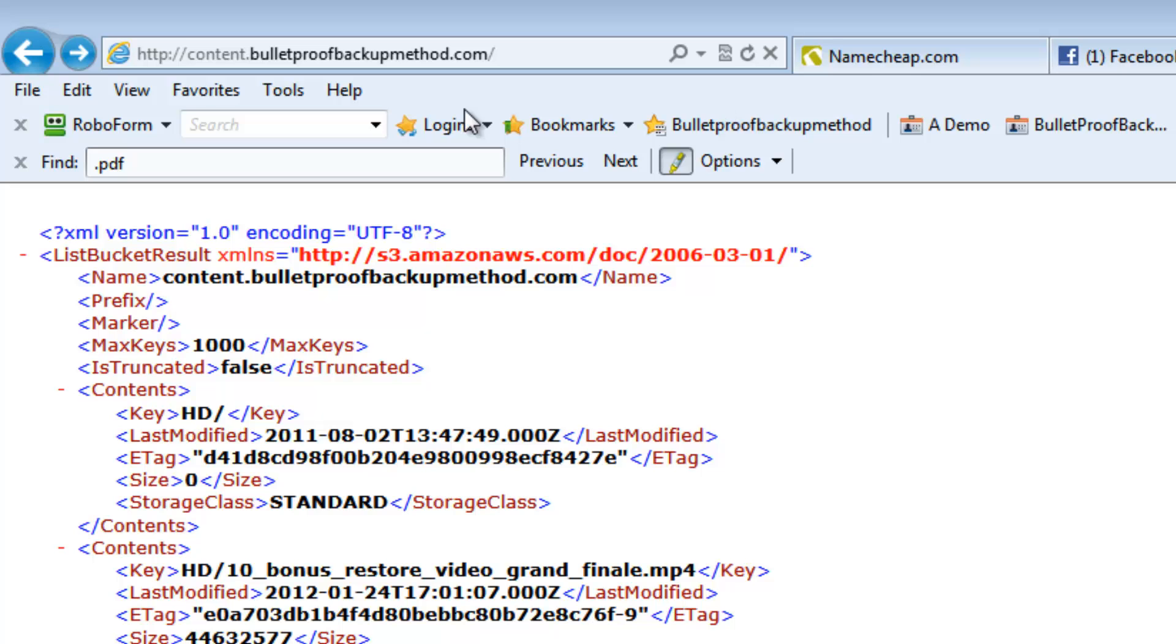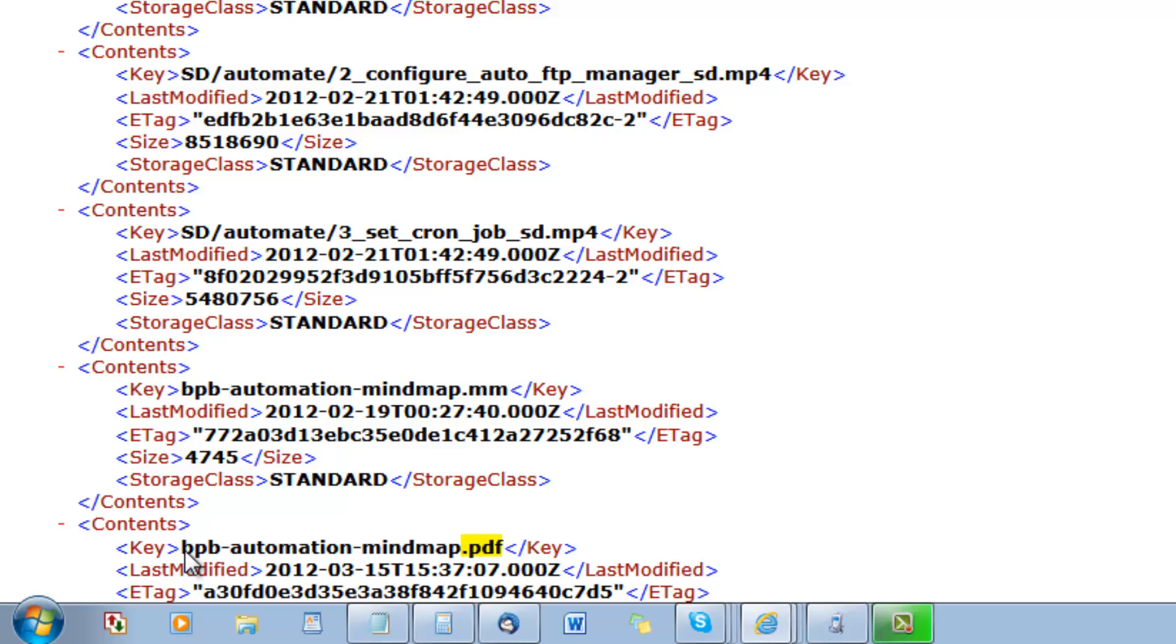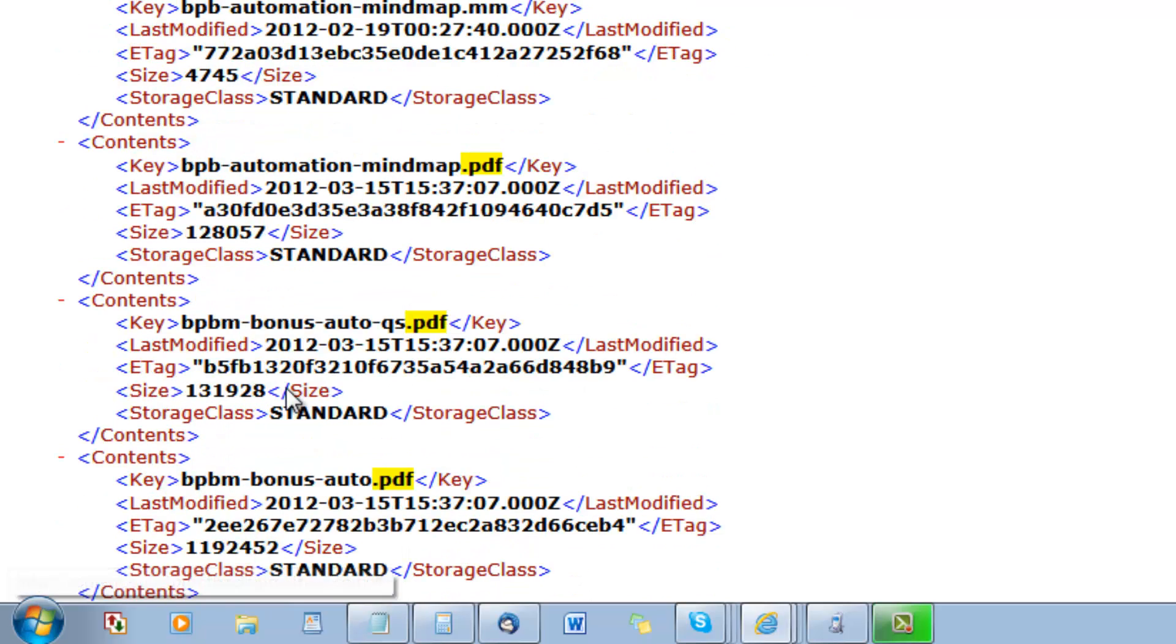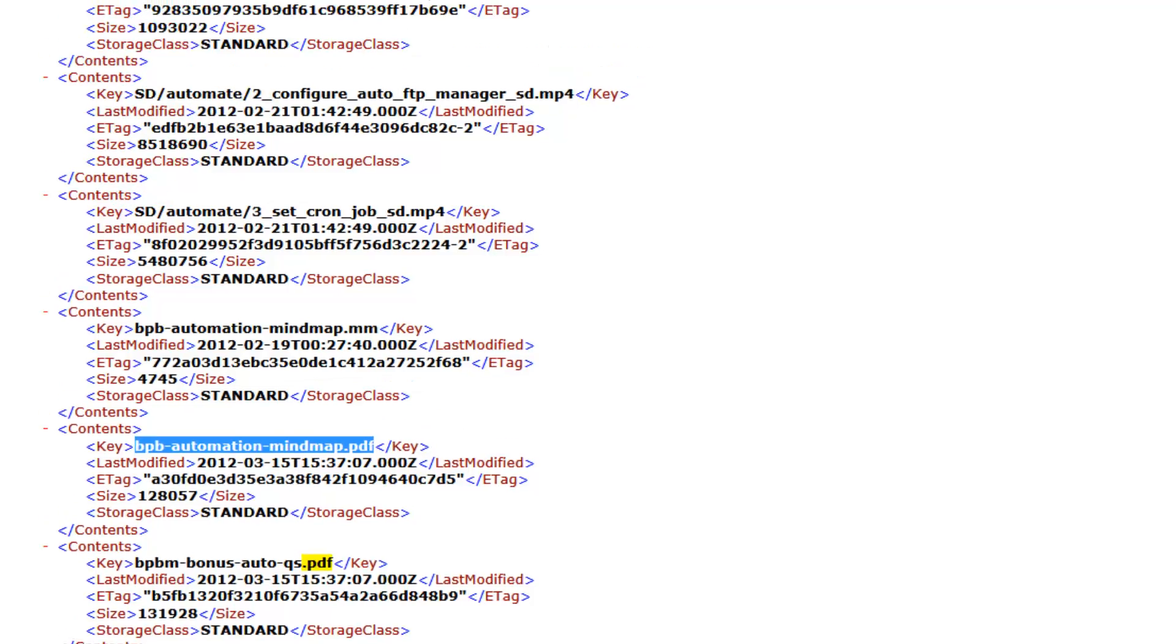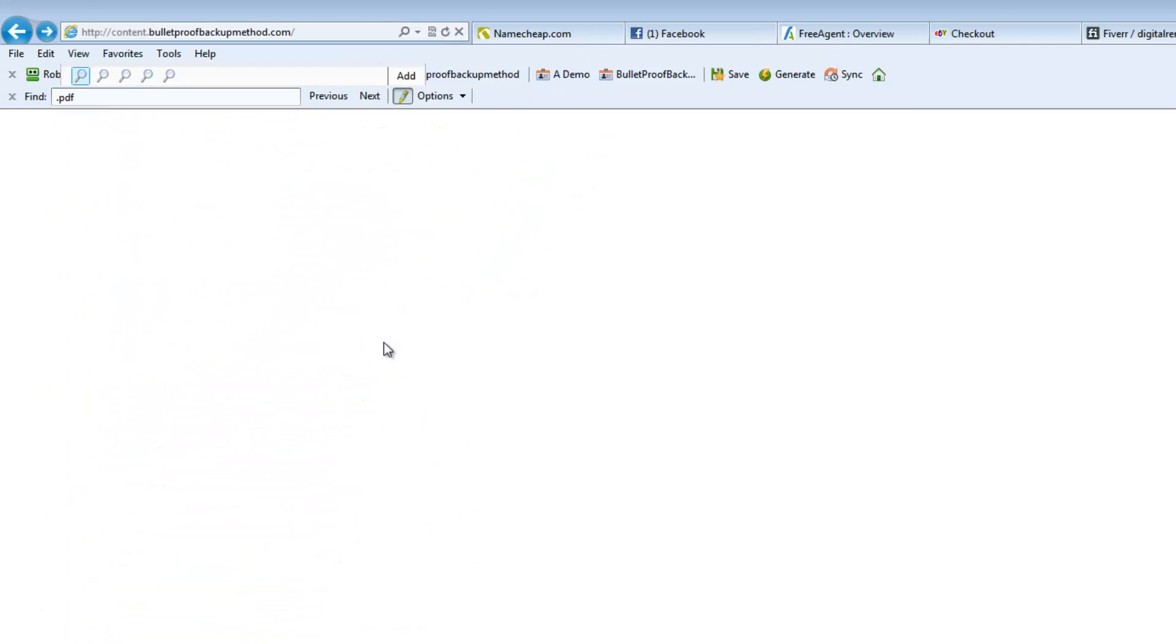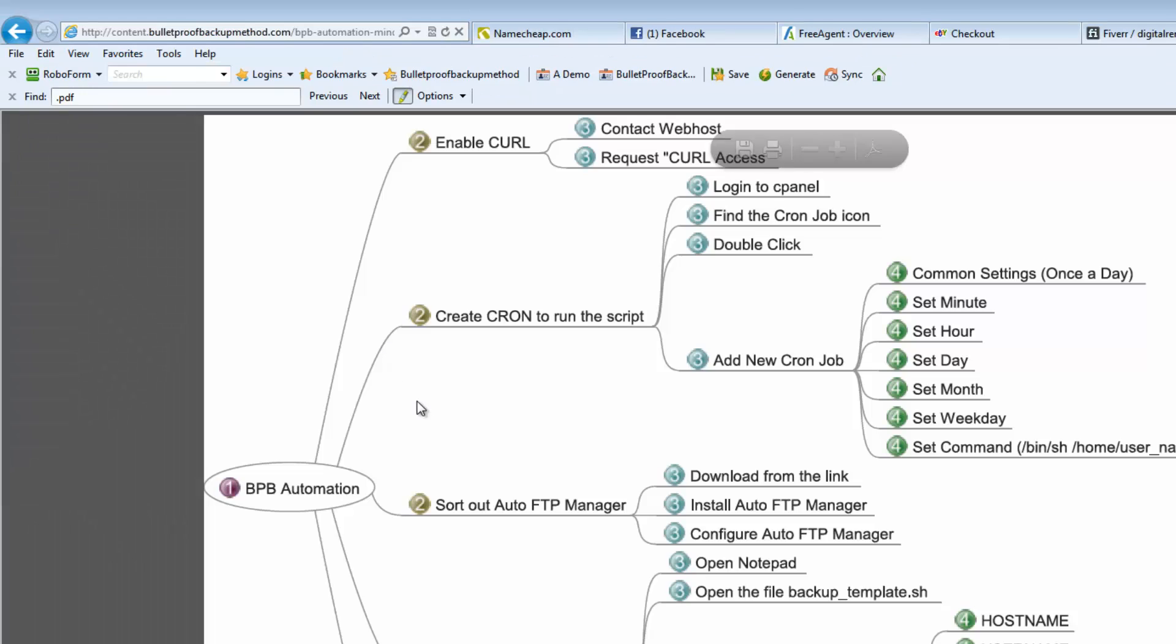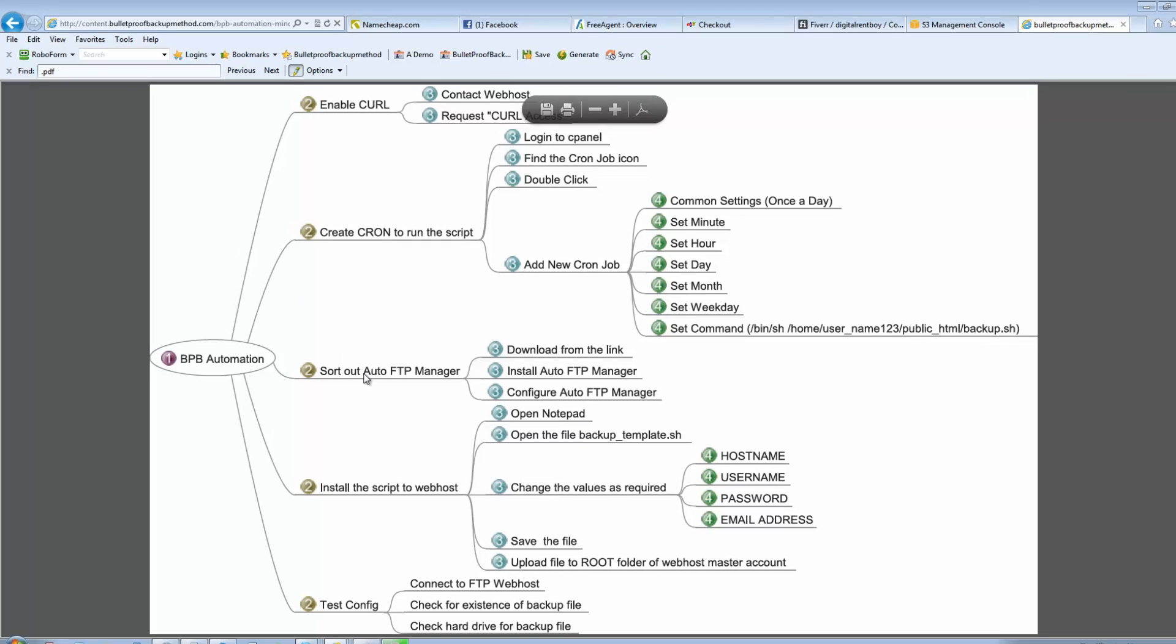Just to show you obviously how bad that could be, if I choose a PDF file. So we've got a PDF file here. So if we copy that and put it at the back of the URL, straight into one of my files.